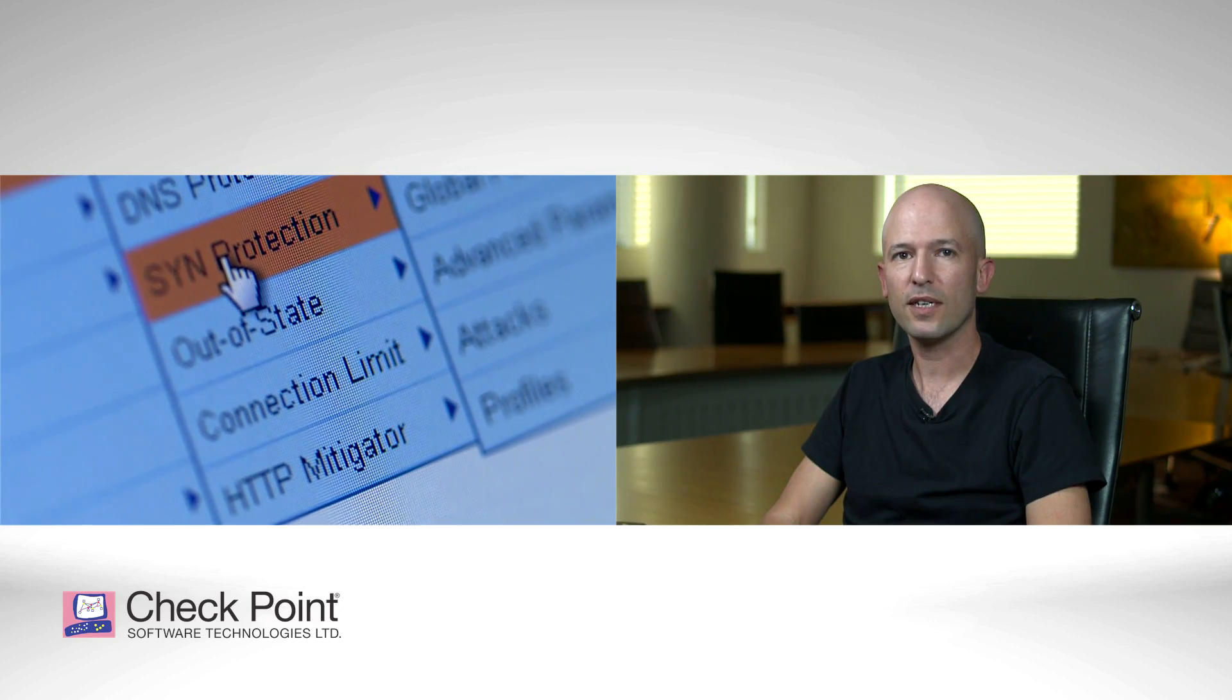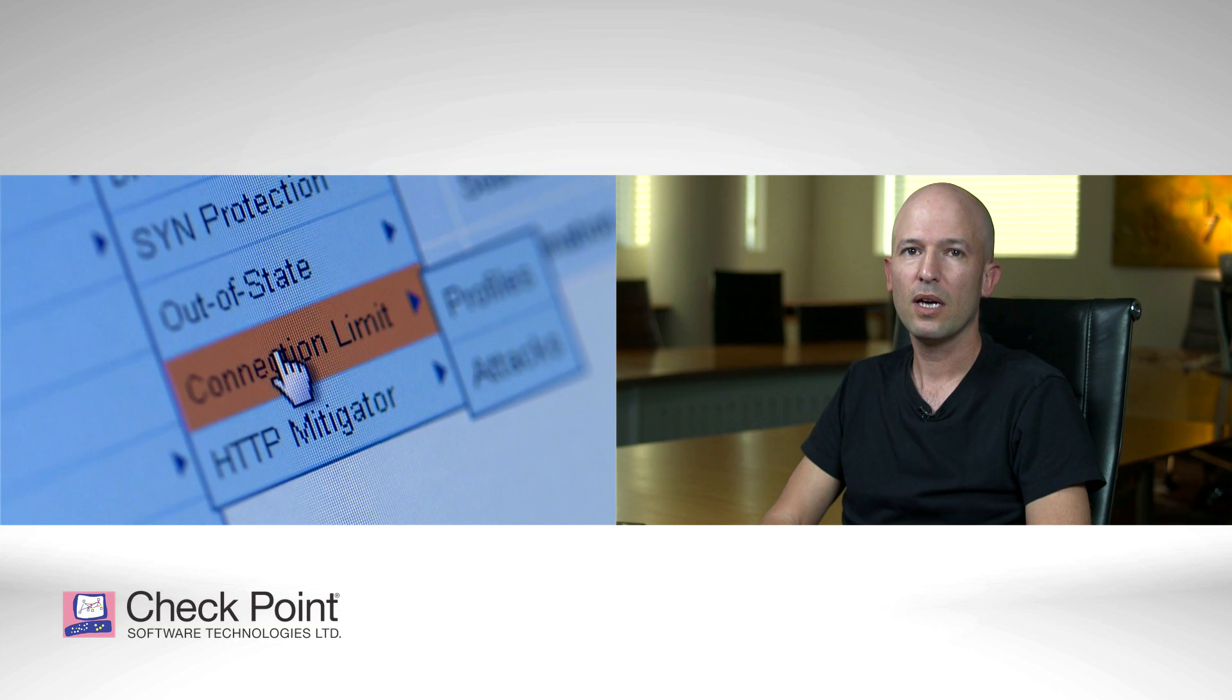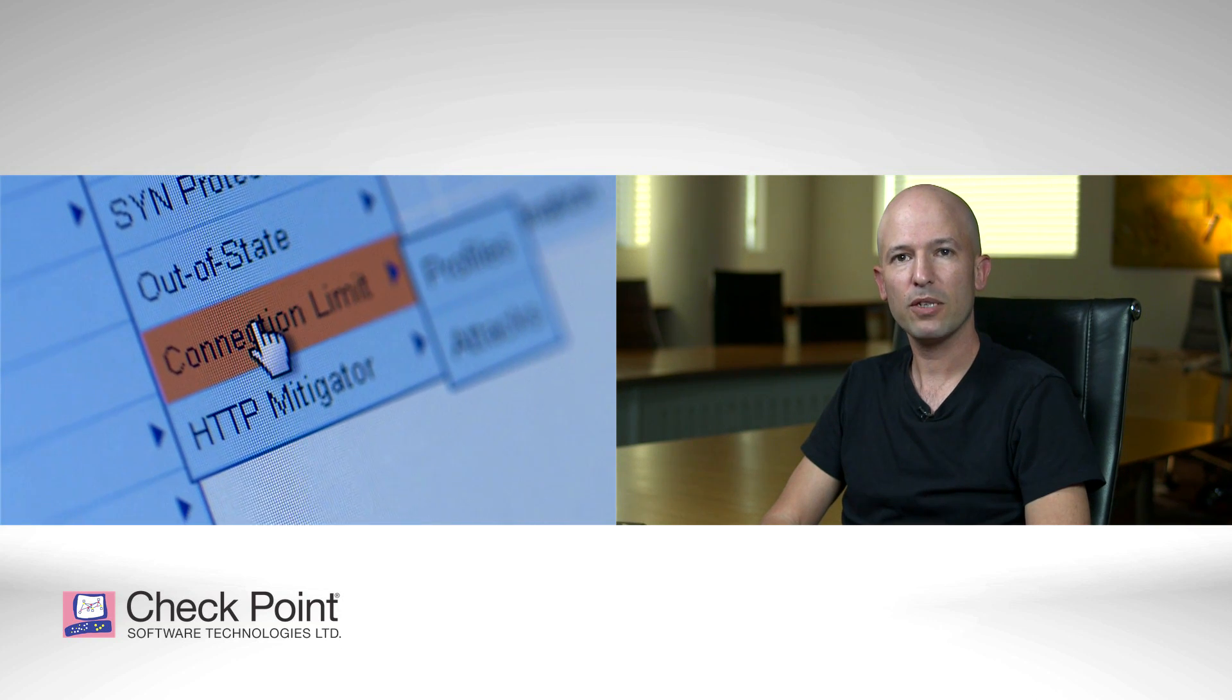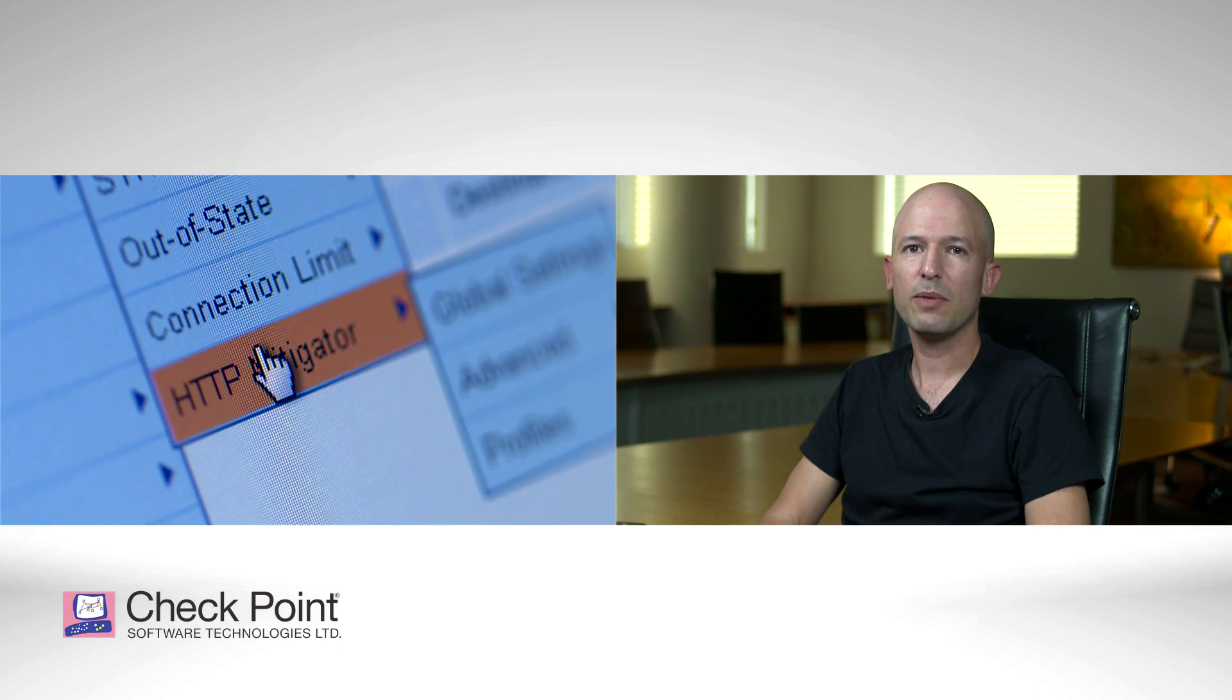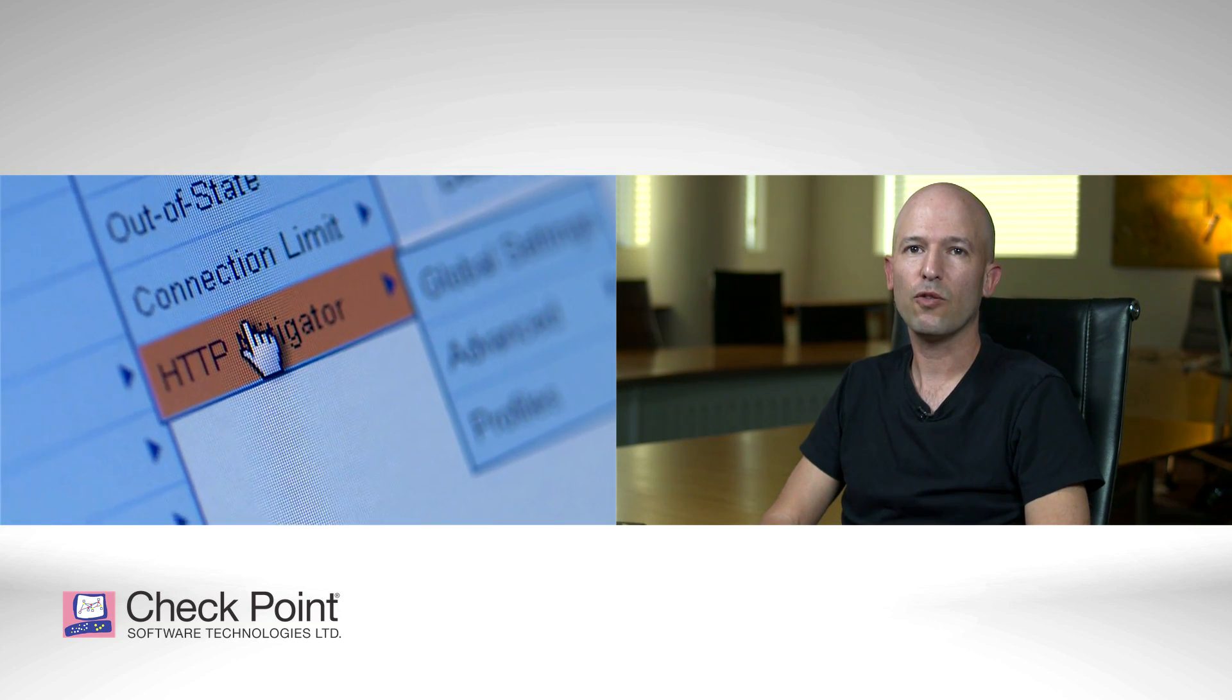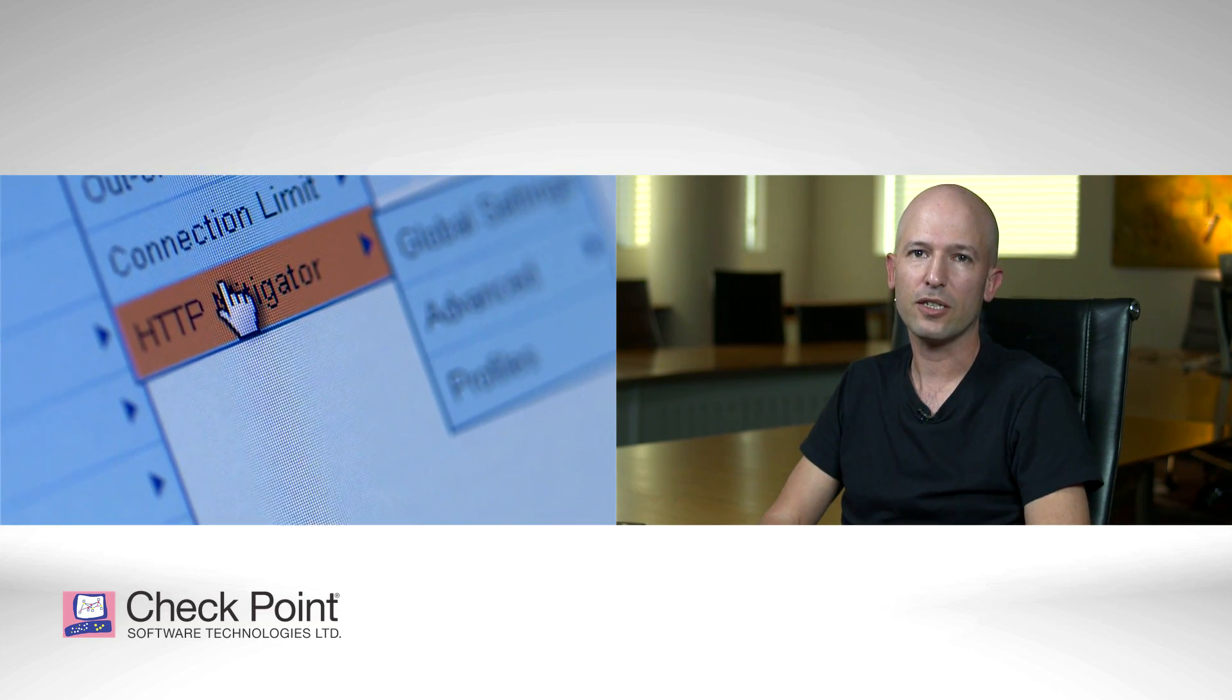scene protection dedicated for scene attacks using scene cookies, connection limit, as well as HTTP mitigator for layer 7 HTTP application attacks.